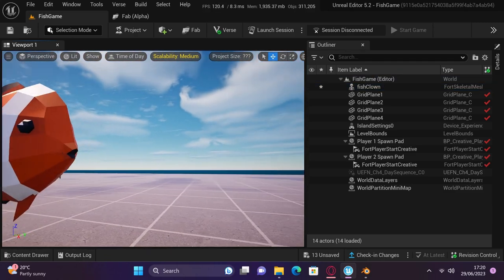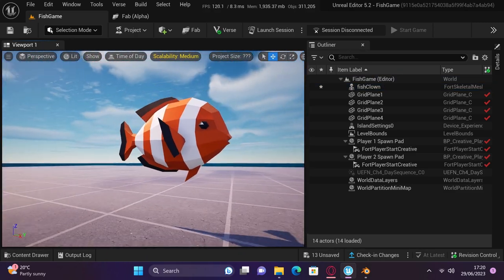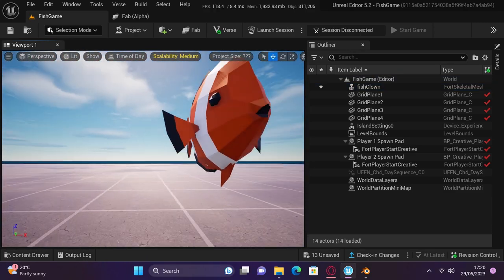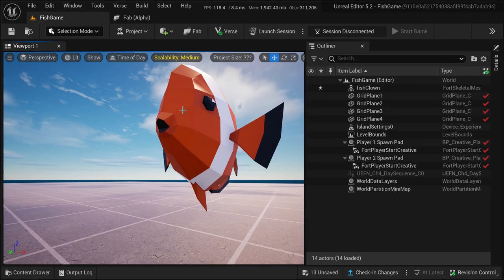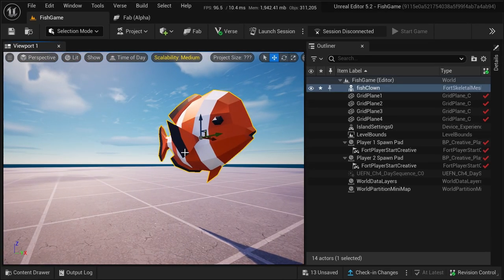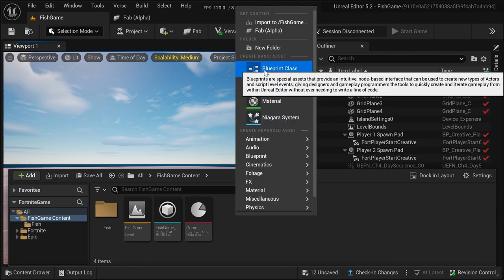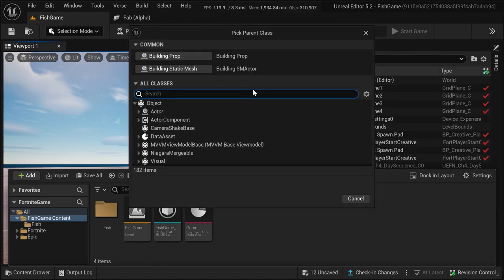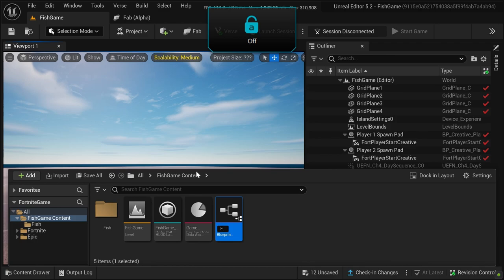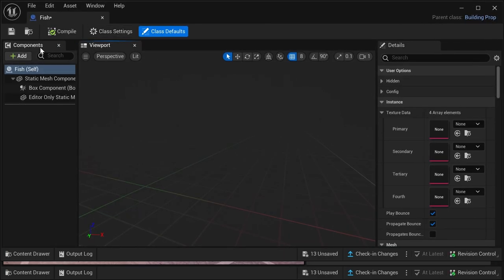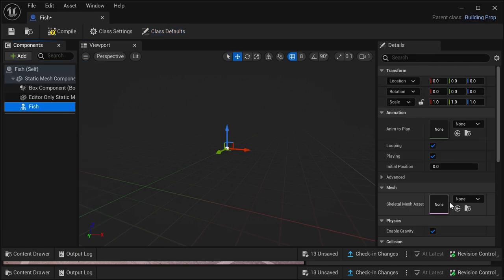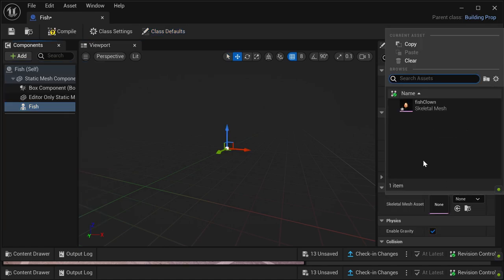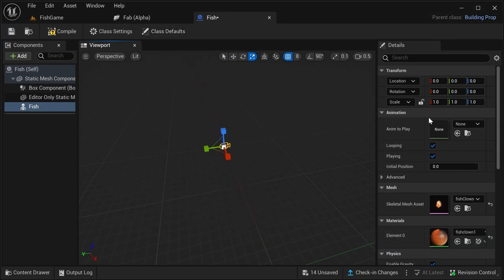You can now close the material UI and drag the fish out to see it with textures. Here's the part of the video where things get a little complicated. Right-click anywhere in the context browser and create a blueprint class, select building prop and name that fish too. Next up, click into the blueprint and add a skeletal mesh, selecting the mesh of the fish which we've imported. Now compile and exit the blueprint and drag it into our world.